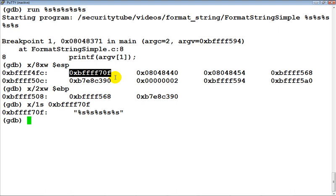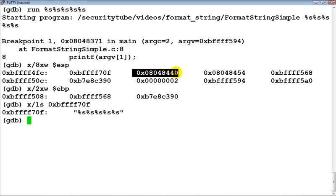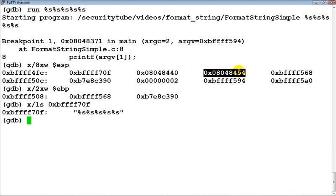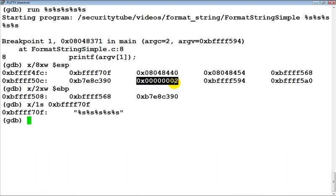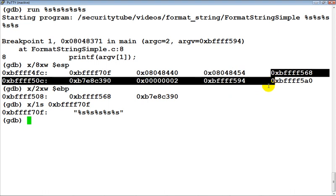From the previous video, when printf receives this format string, what does it try to do? It figures out that there are basically five variables on the stack which it needs to pick up and interpret as pointers to strings. So this is the first variable, this is the second variable or pointer, this is the third pointer, this is the fourth one, and of course this is going to be the fifth one.